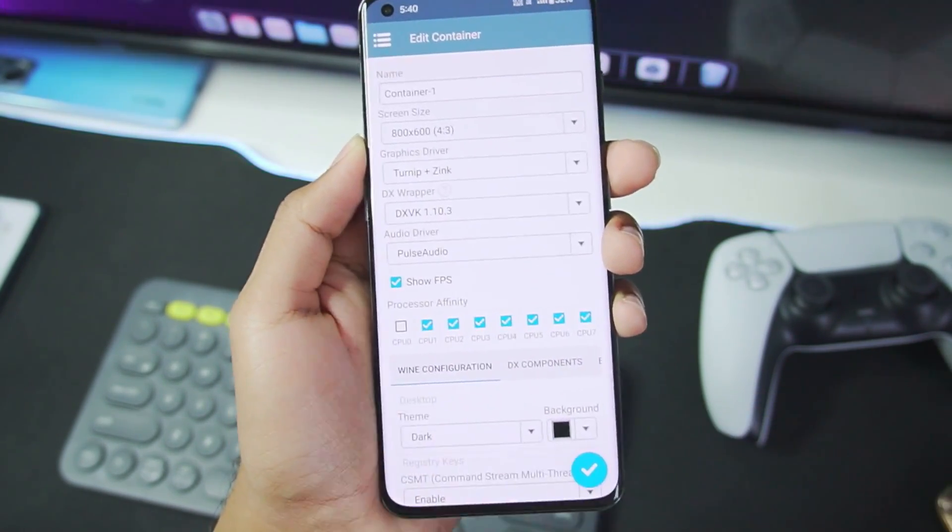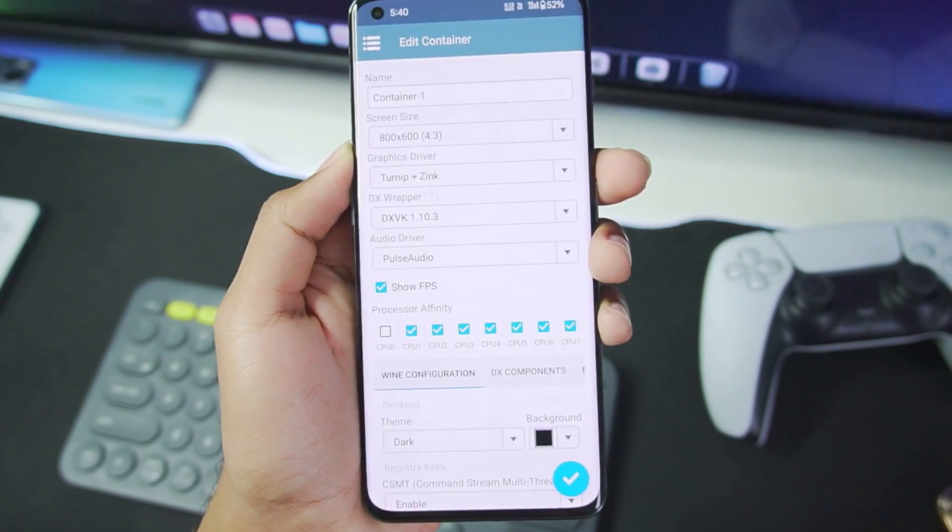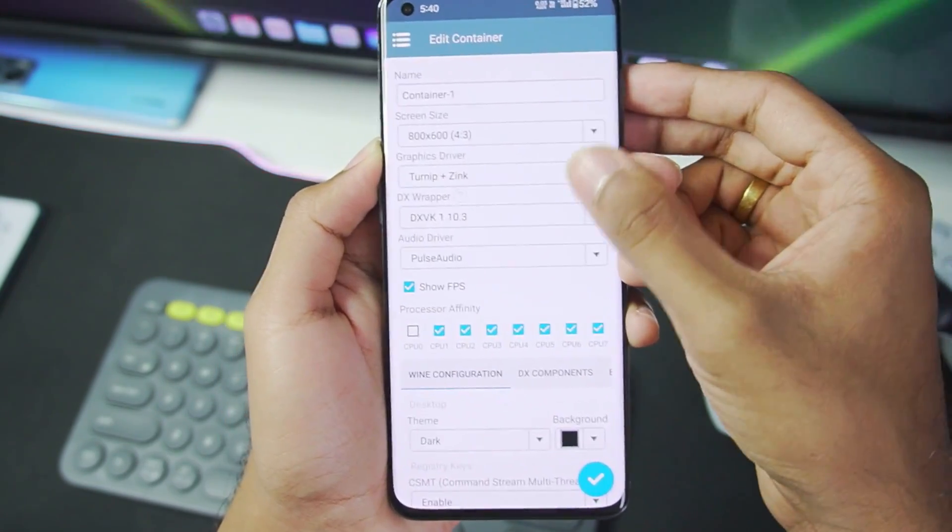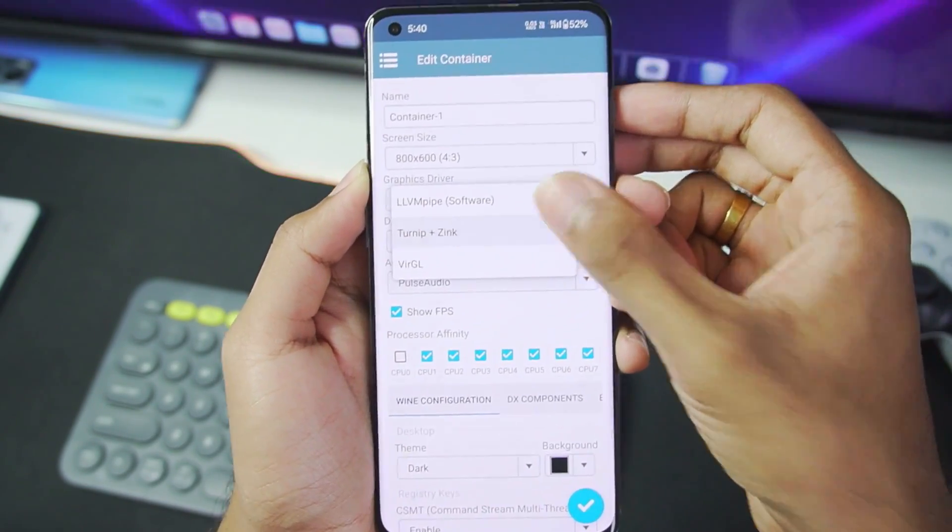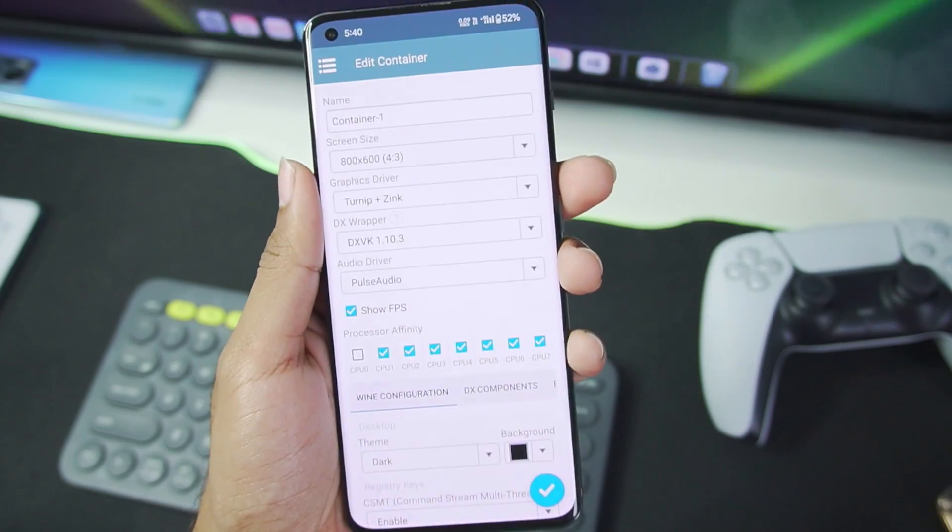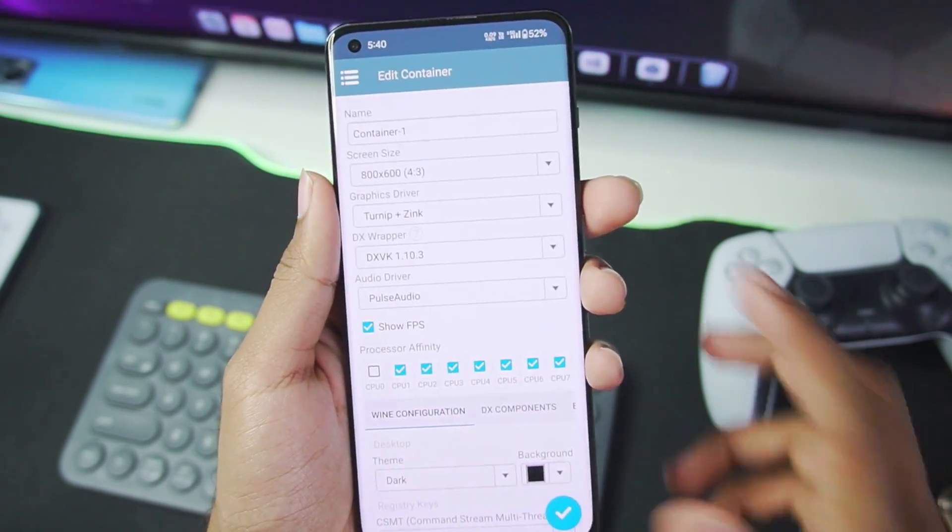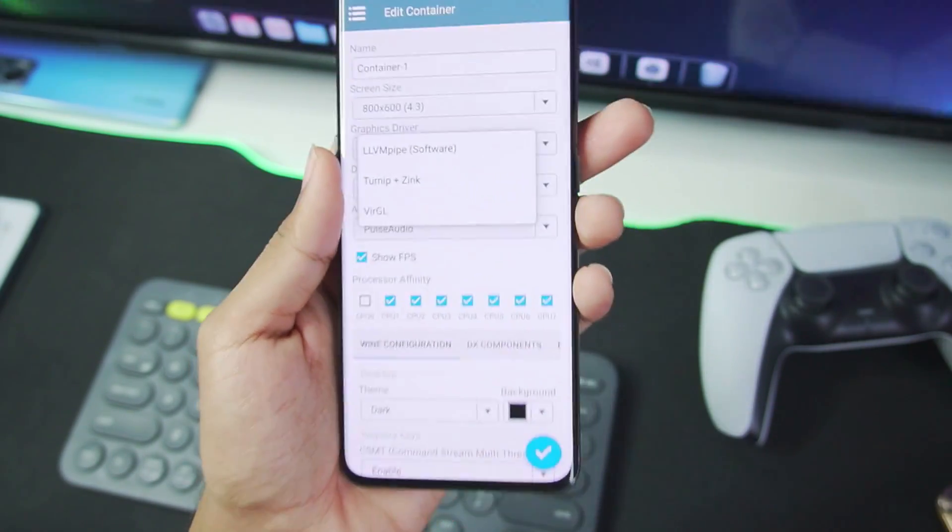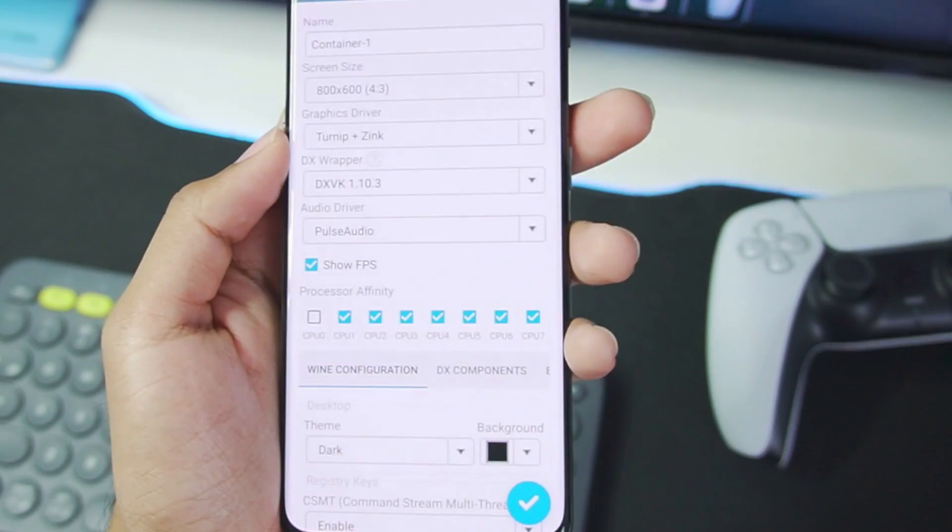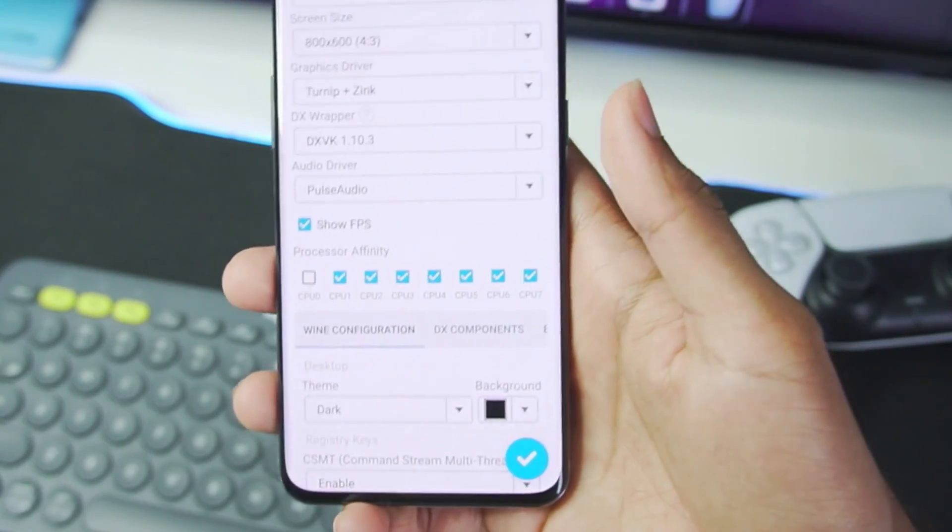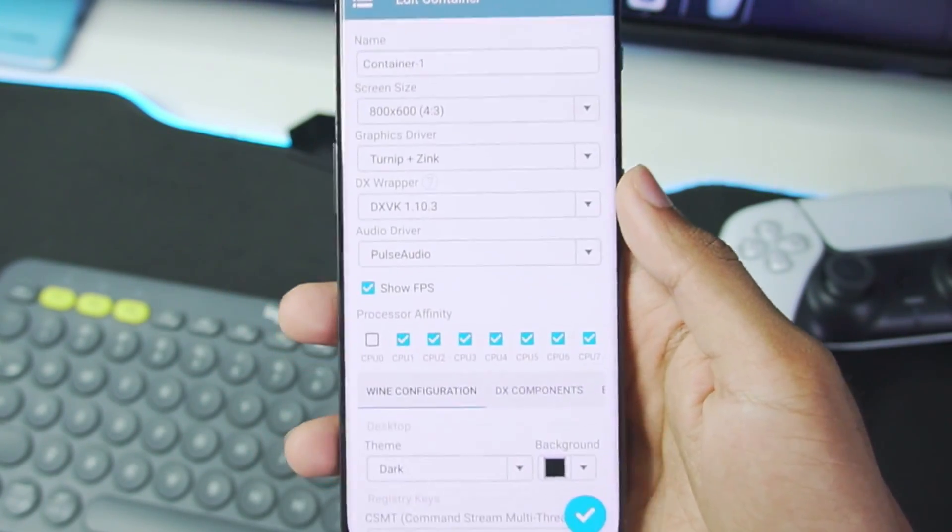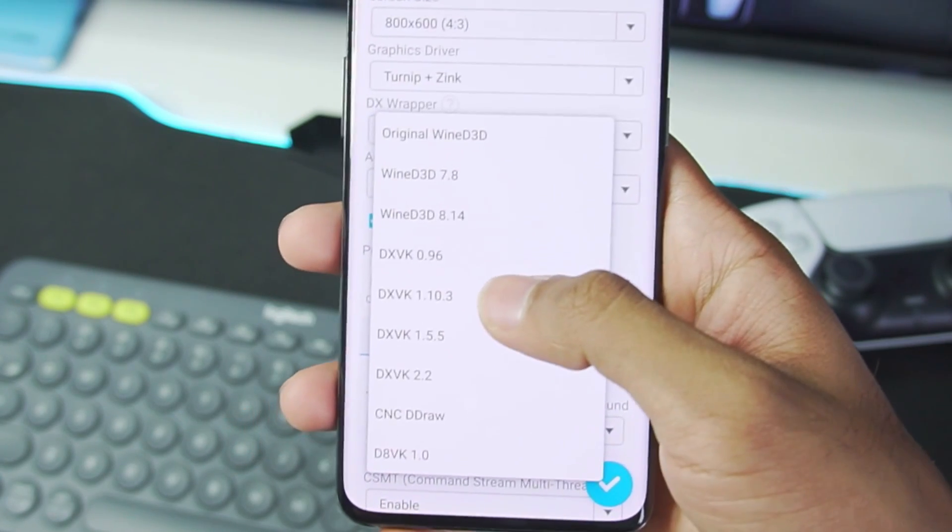Once that has been done, make sure to choose the graphics driver as Turnip plus Zinc if you have an Adreno GPU Android device. If you have a device with Mali GPU, then go with Virgil. Basically, Adreno GPUs are present in Snapdragon processor Android devices.